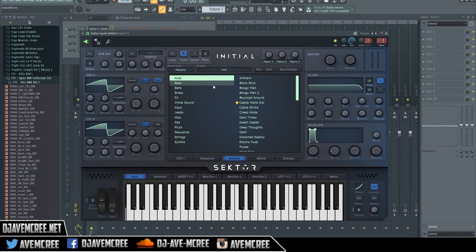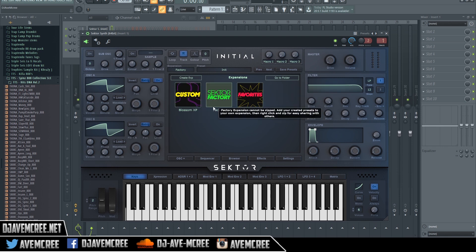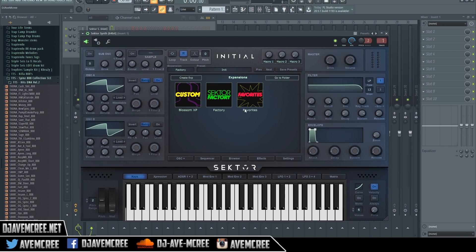So with that, let's begin. The first thing I'm going to do is click on this factory or expansion button over here, and it will look like this for you. It will probably have Sector Factory and favorites. Don't worry about that.